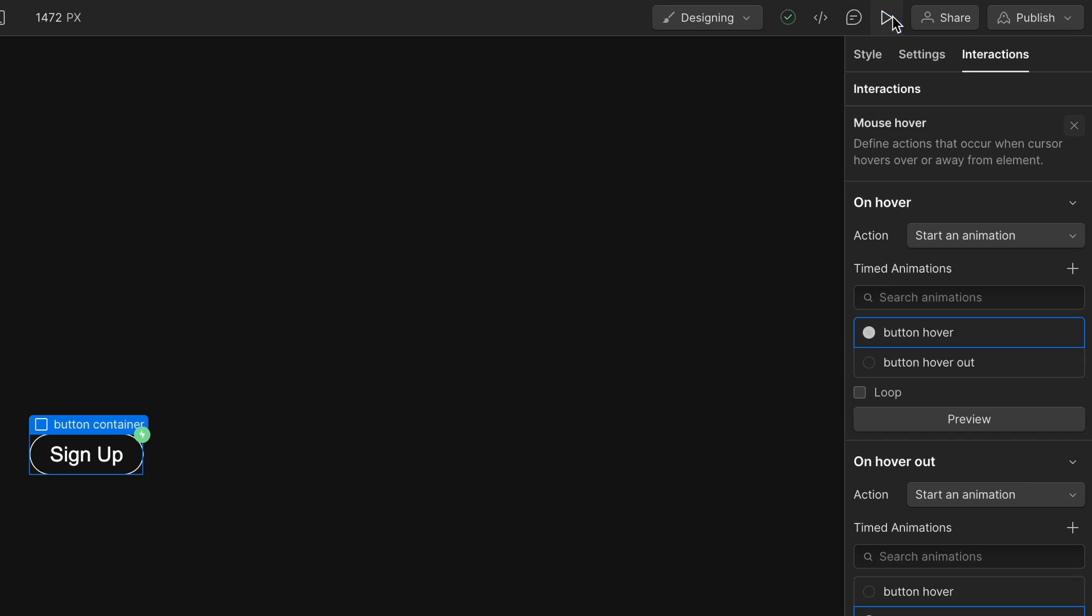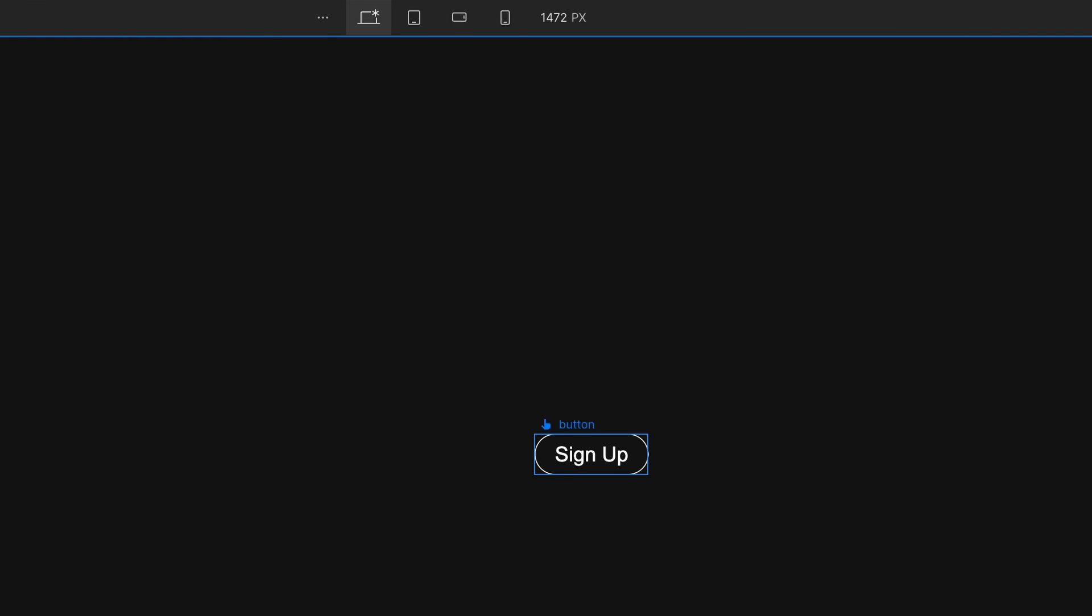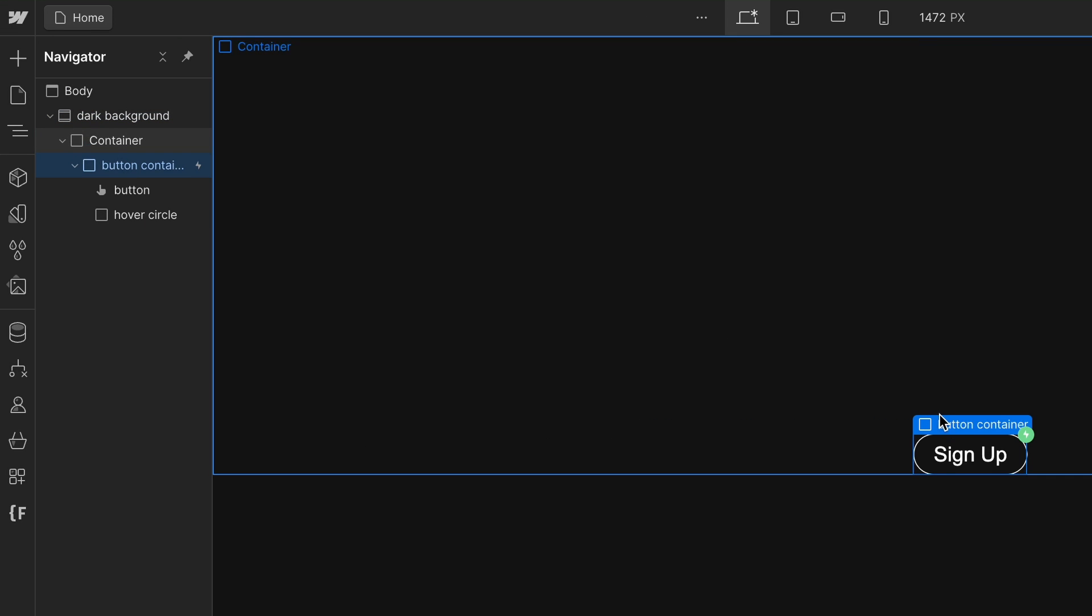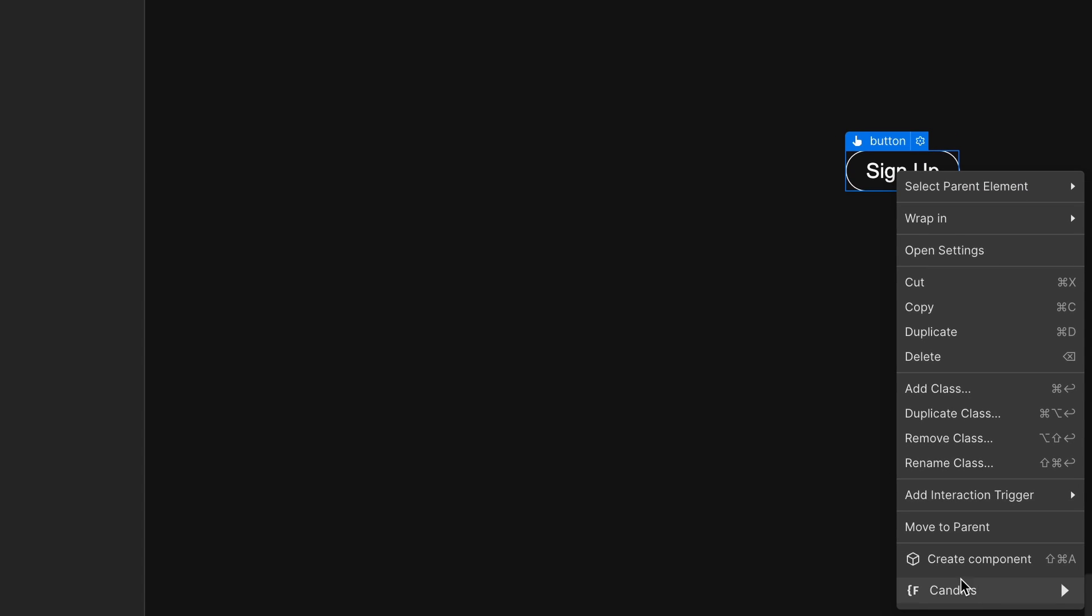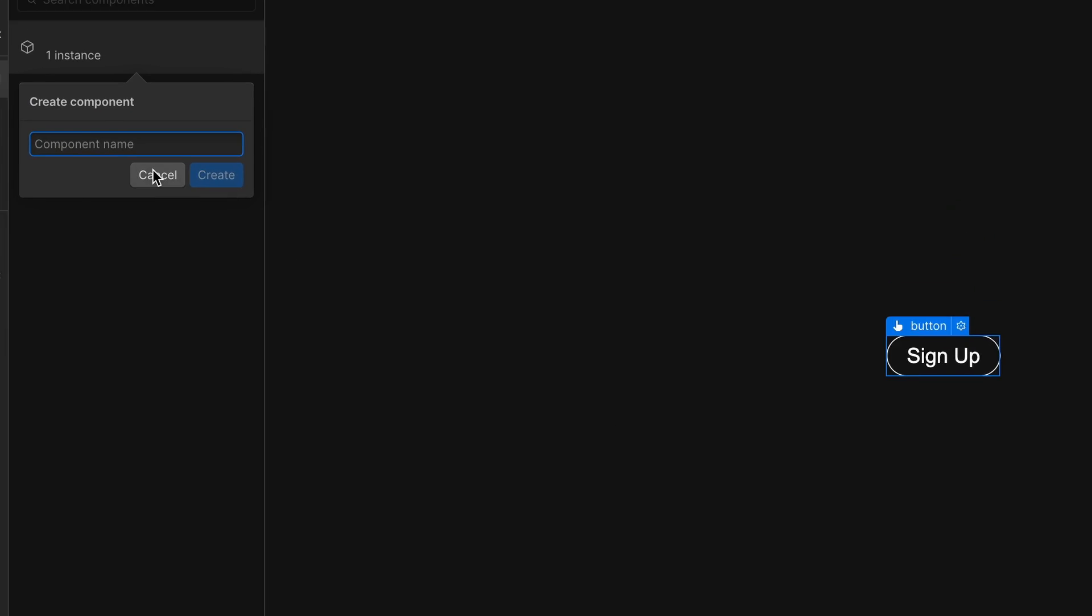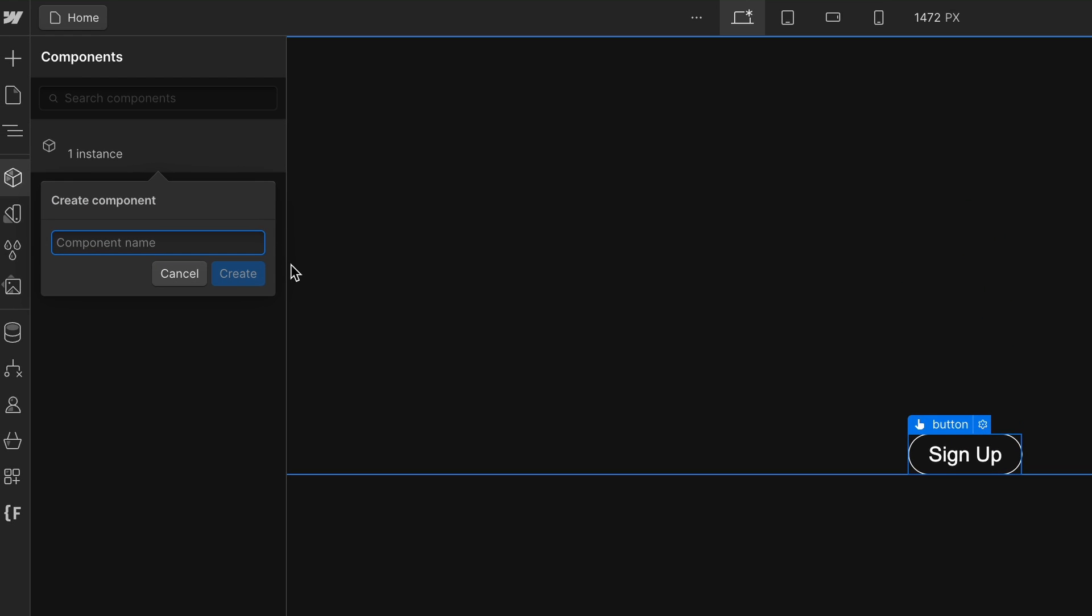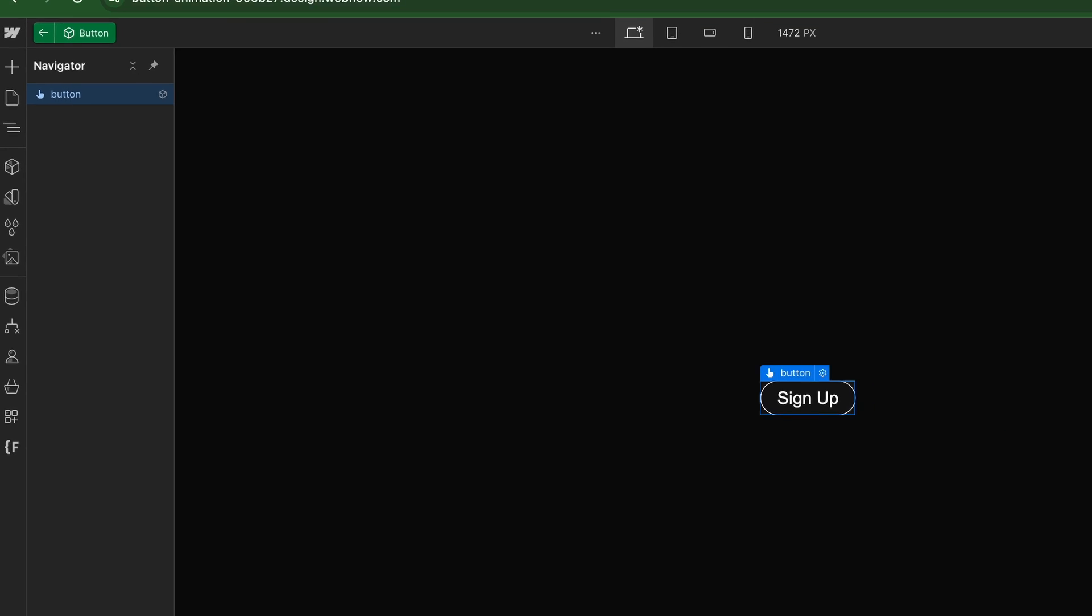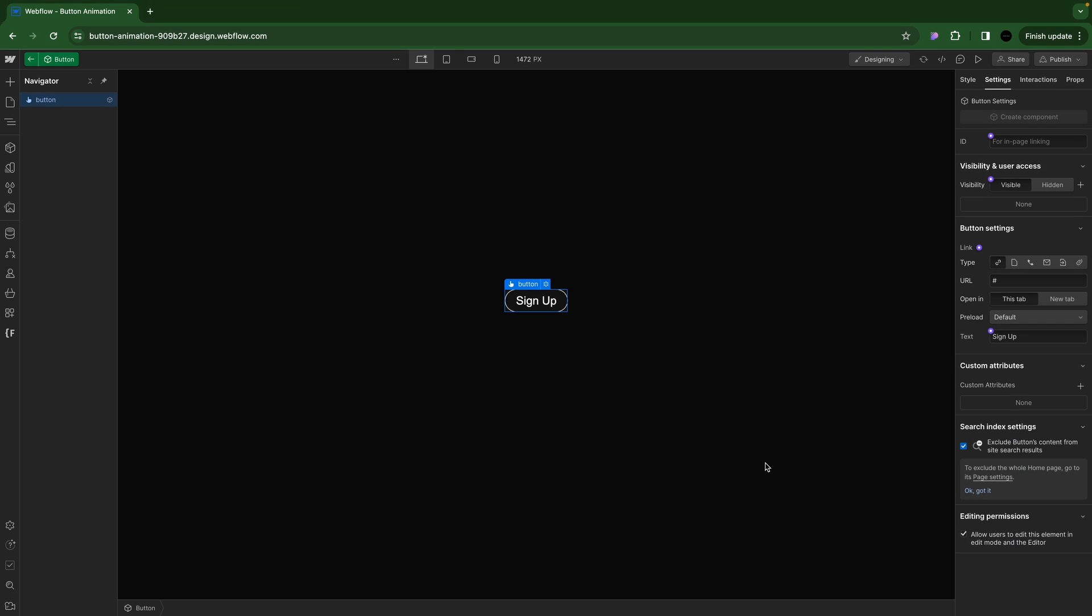And then you know, you can make this a component, click the container, right click, create component. And then just kind of use that wherever in your website.